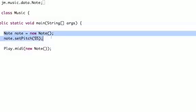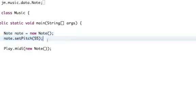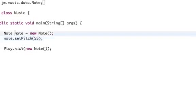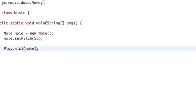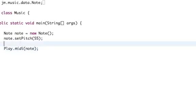That's just how you do it. And now to play that note we created up there, we don't want to say anymore Play.midi new Note, we want to play the note which we created up there. So if we play that, we should hear a new note.